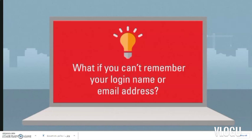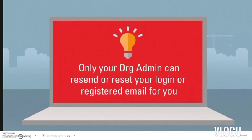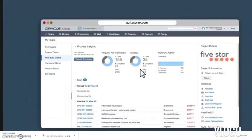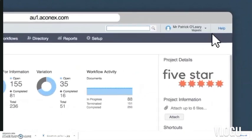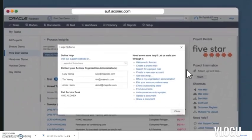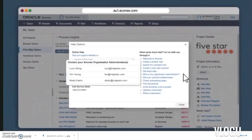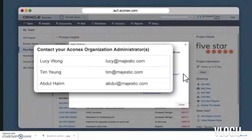Here's where things can get a bit tricky. You would have been invited to the project by your organization administrator — they are the only people who can resend or reset this information for you. That's why we recommend that the first time you log into Aconex, you click the help link. This opens up a window and displays a list of the org admins — make a note of these names for future reference.